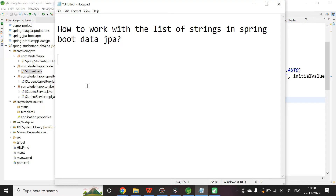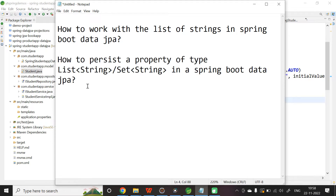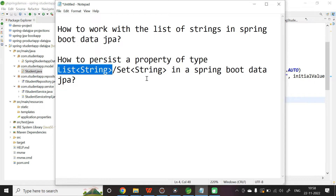In this video, let us learn to work with a list of strings in a Spring Boot Data JPA application — specifically, how to persist a property of type List of String or Set of String. Let us jump into the project directly.